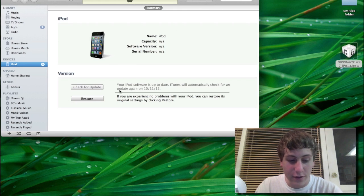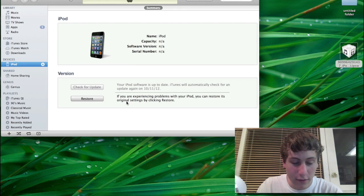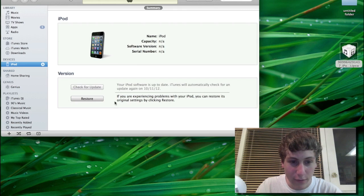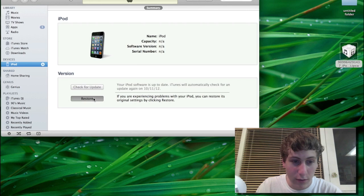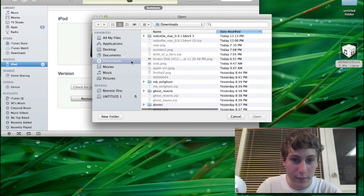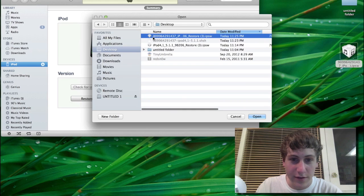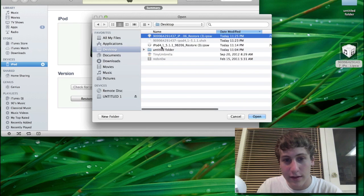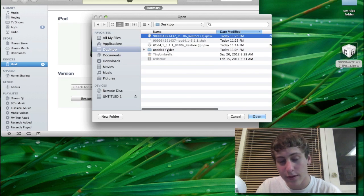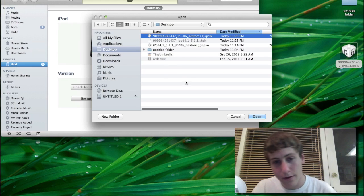And you're going to hold down Alt on your computer if you're on a Mac or Shift if you're on a PC while hitting Restore, which would pop up this window right here. And then you're going to go to Desktop. Make sure to click the one that starts with a number instead of the one that starts with iPod or iPhone.